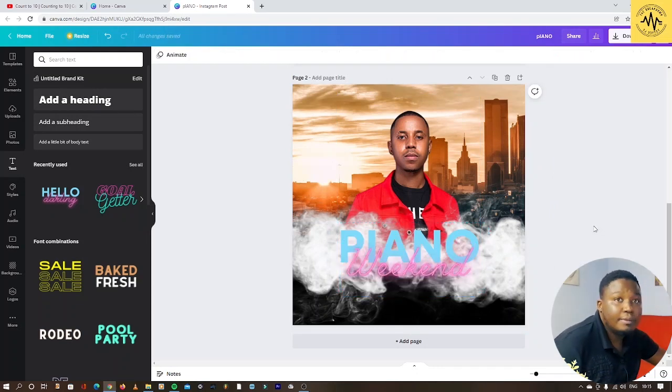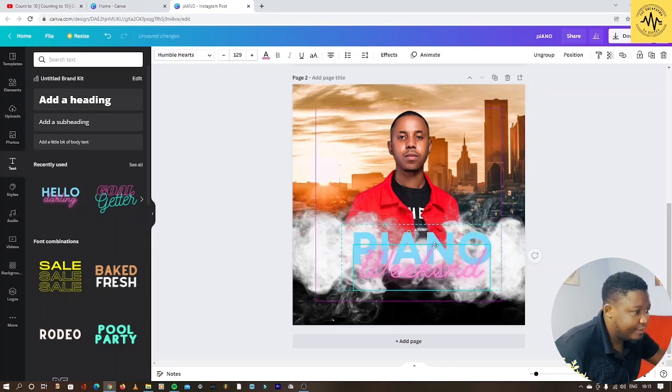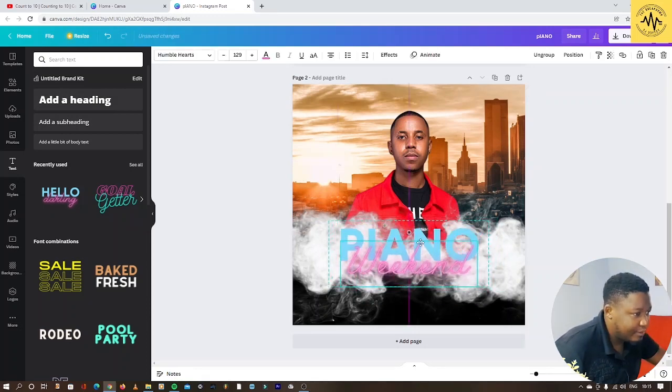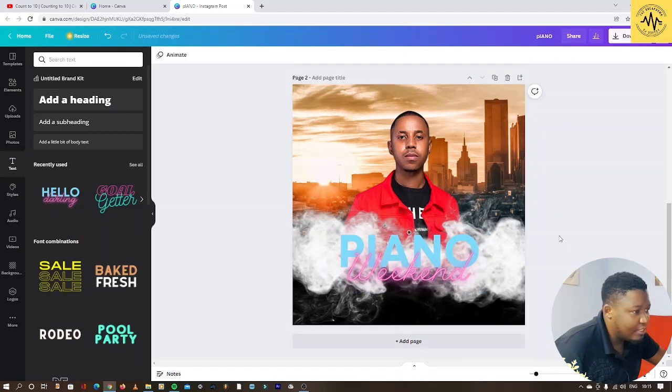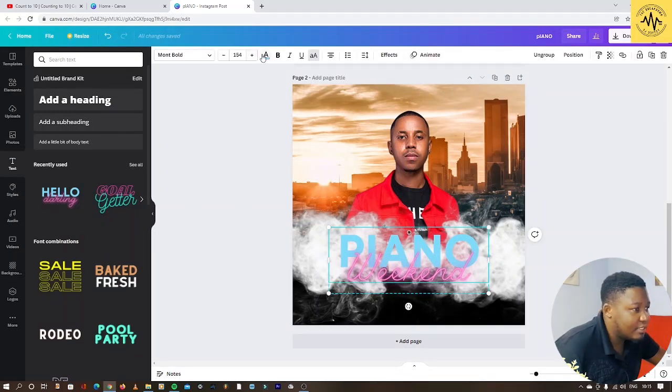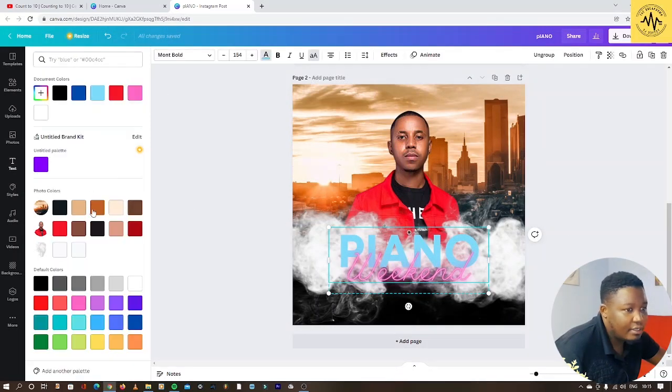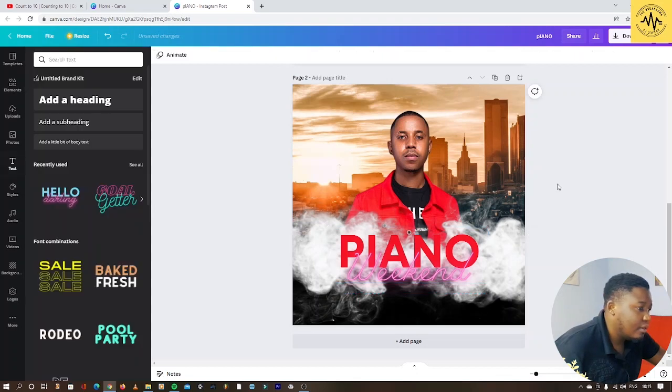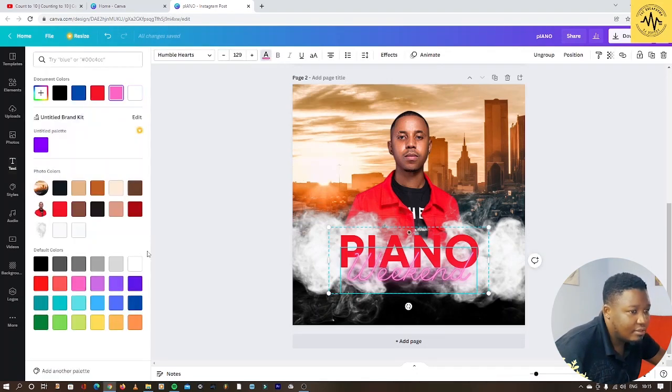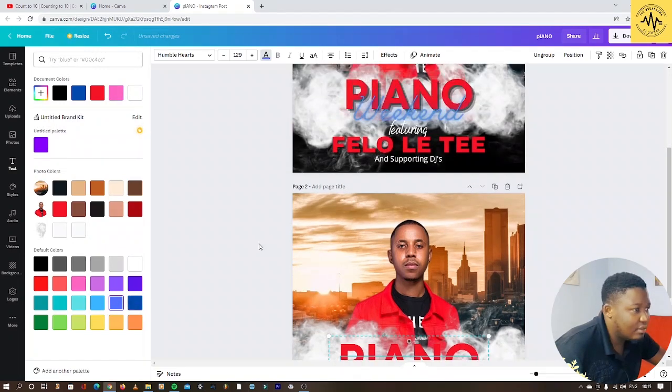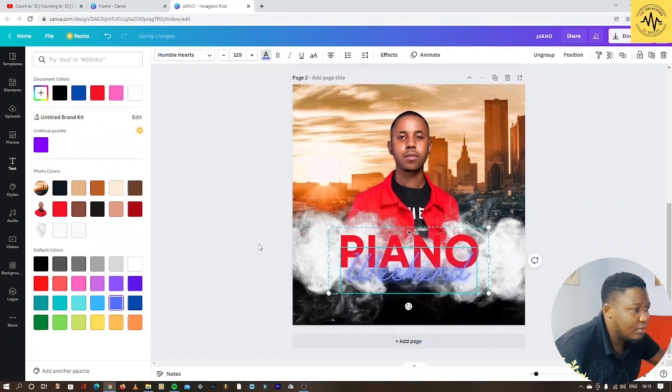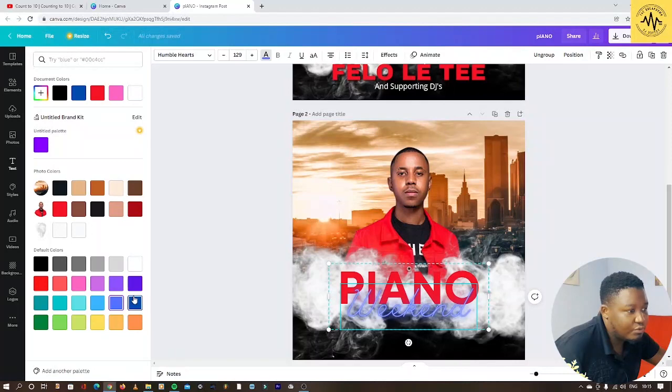From here it's about changing colors. I chose red on the piano because he's wearing red, and then on the weekend I changed it to anything. I made it blue - just look for colors, almost the one that I chose, that bluish color.